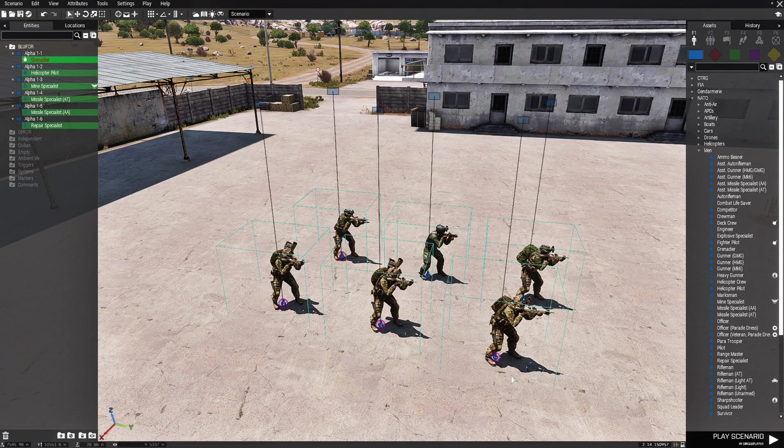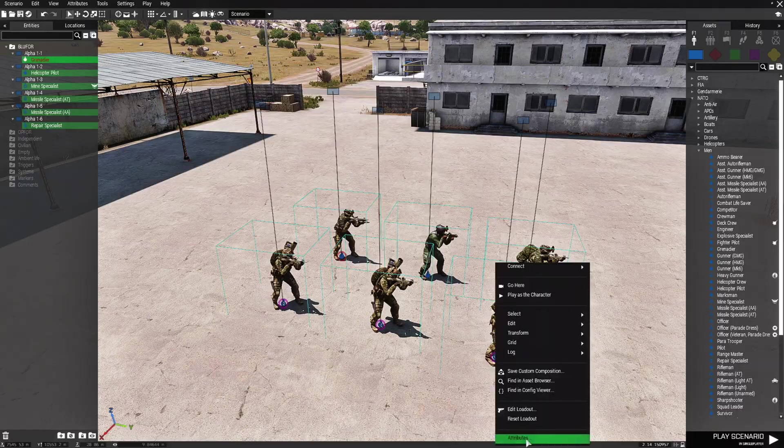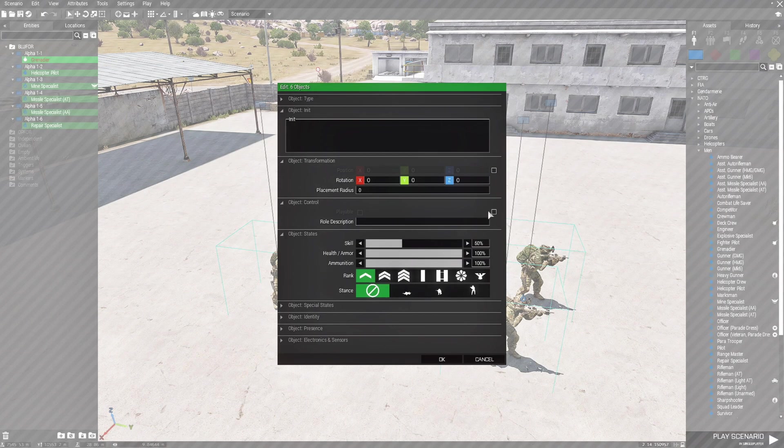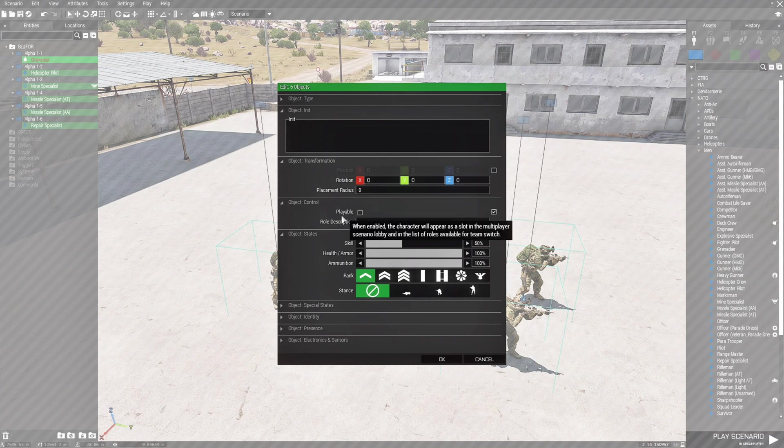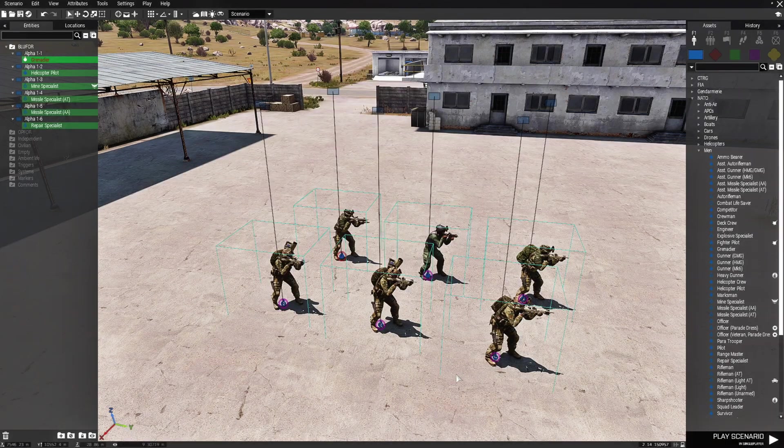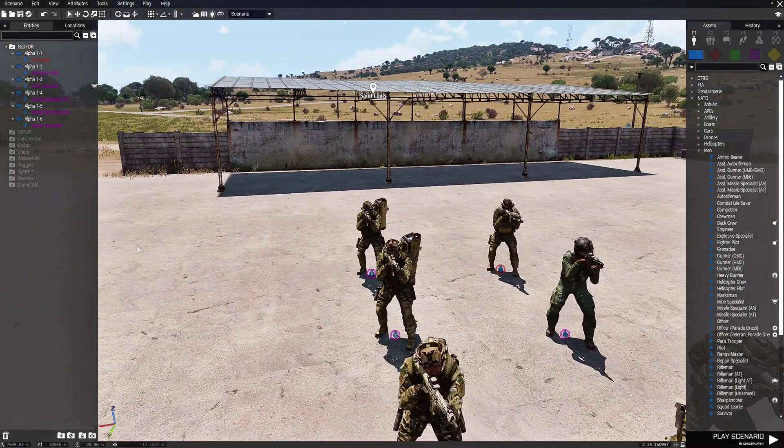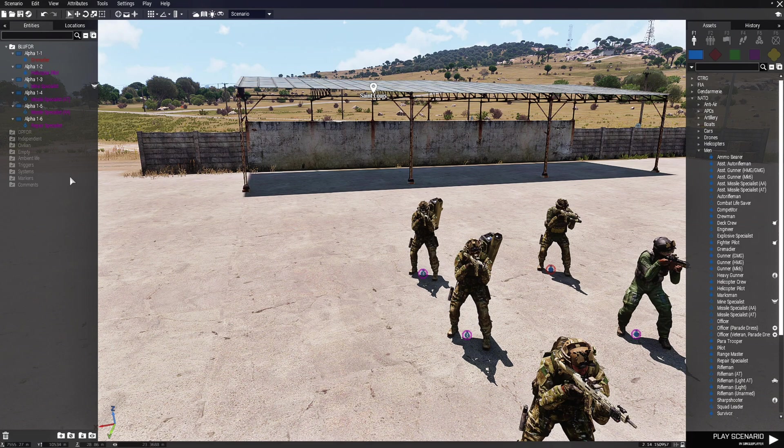Right click one of them, go to attributes and under object control, set them as playable. Hit OK and now they're all set to playable.